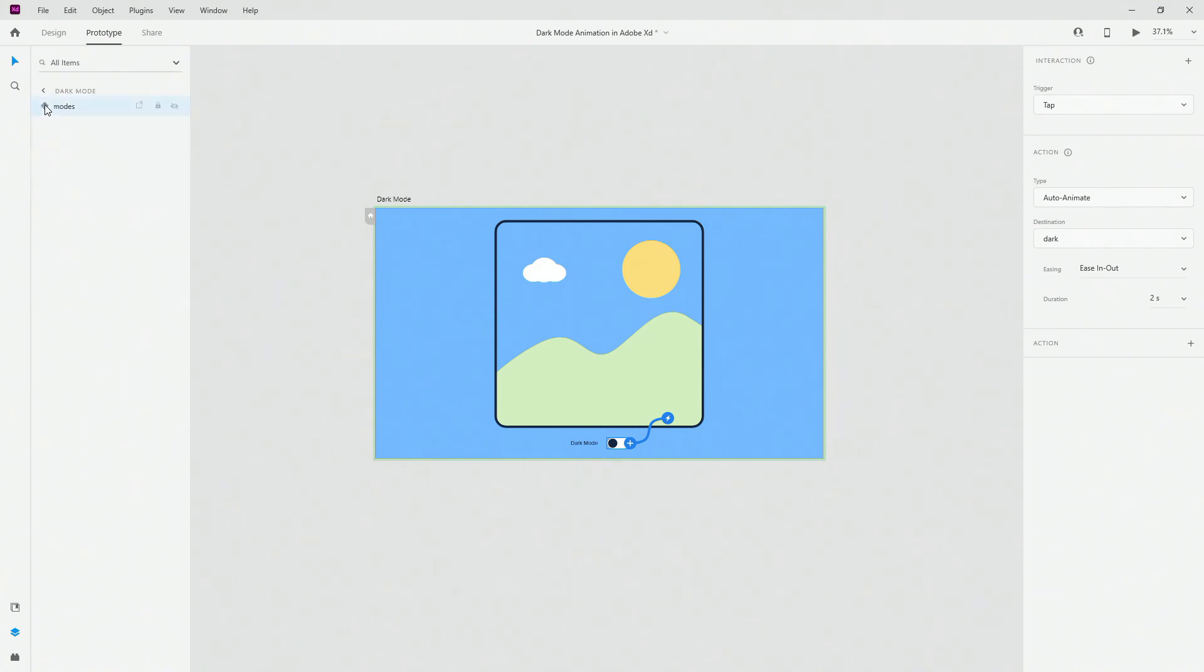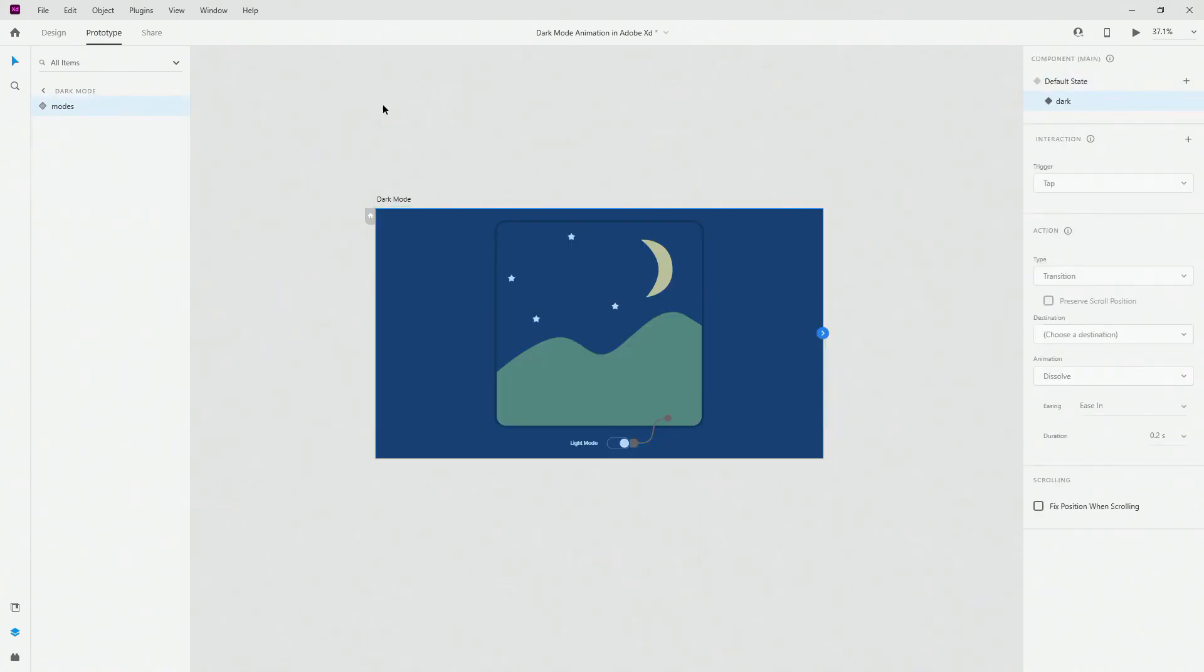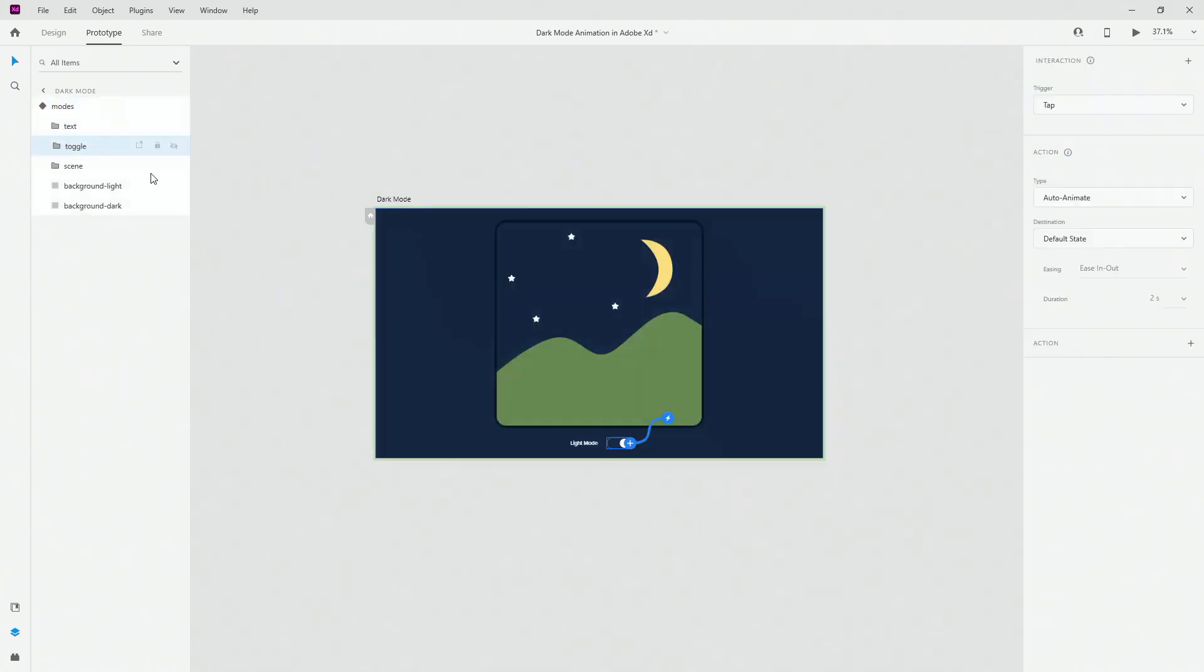Then what we have is if I switch to dark mode and select my toggle right here you can see that we have exactly the same animation exactly the same settings just going back to the default state.